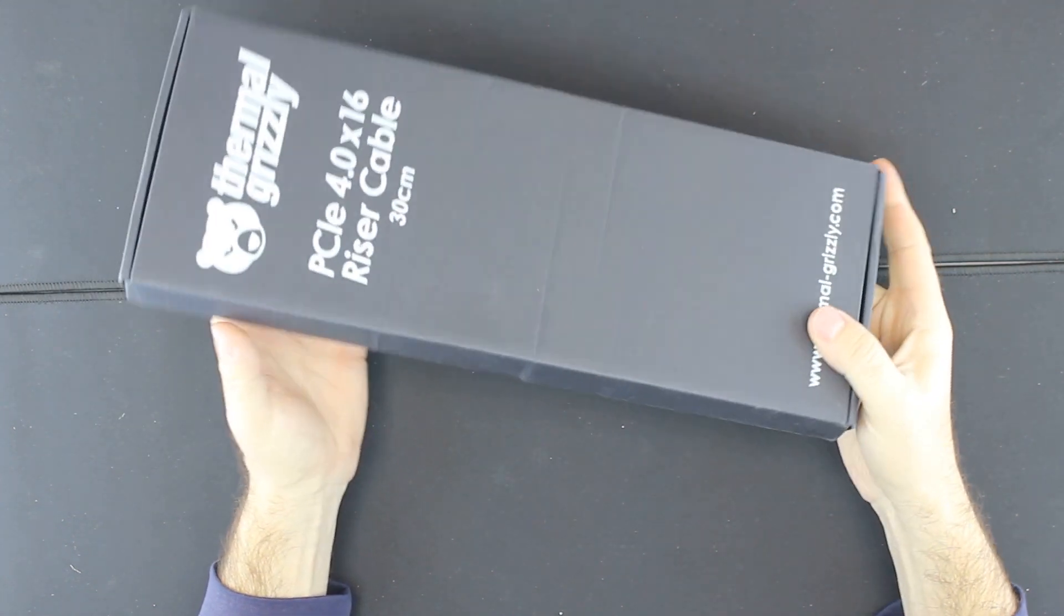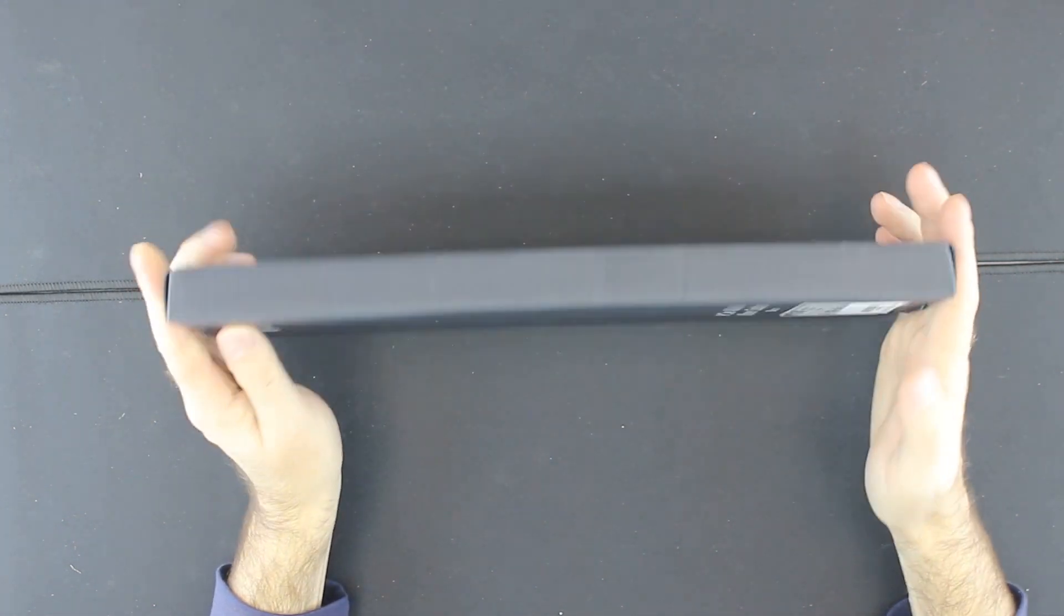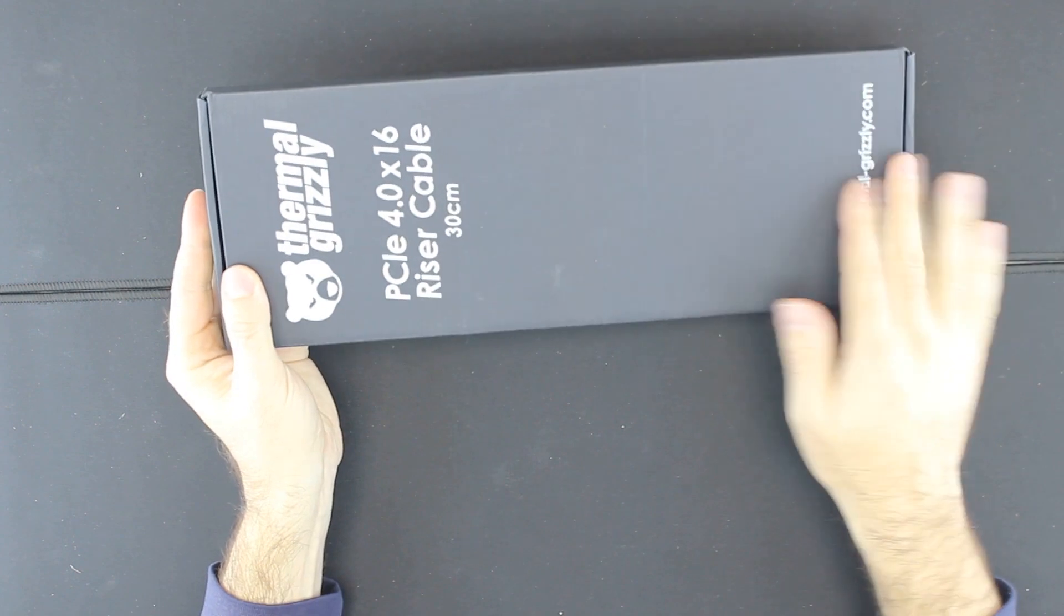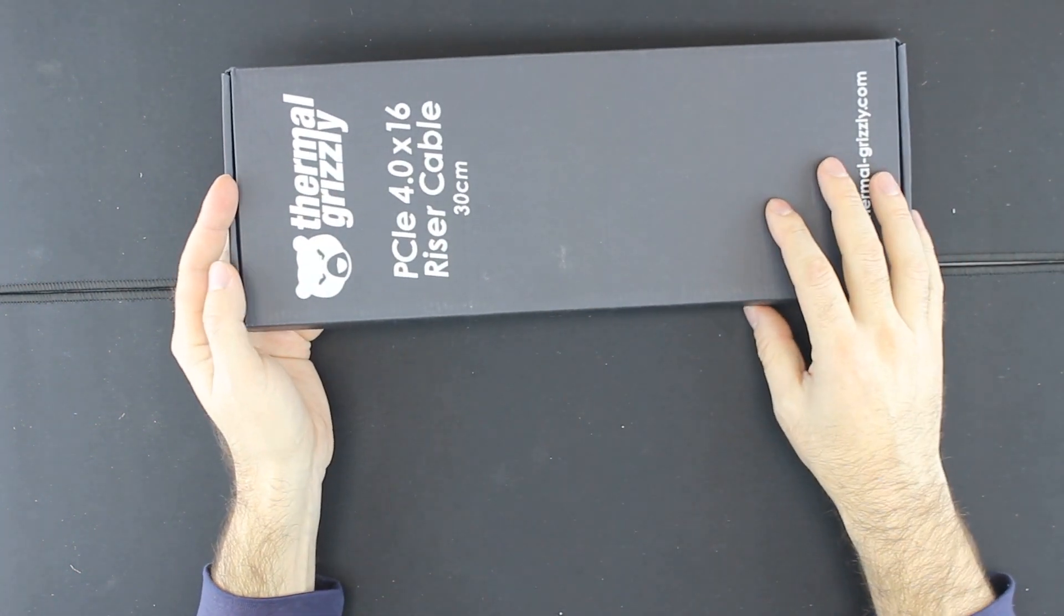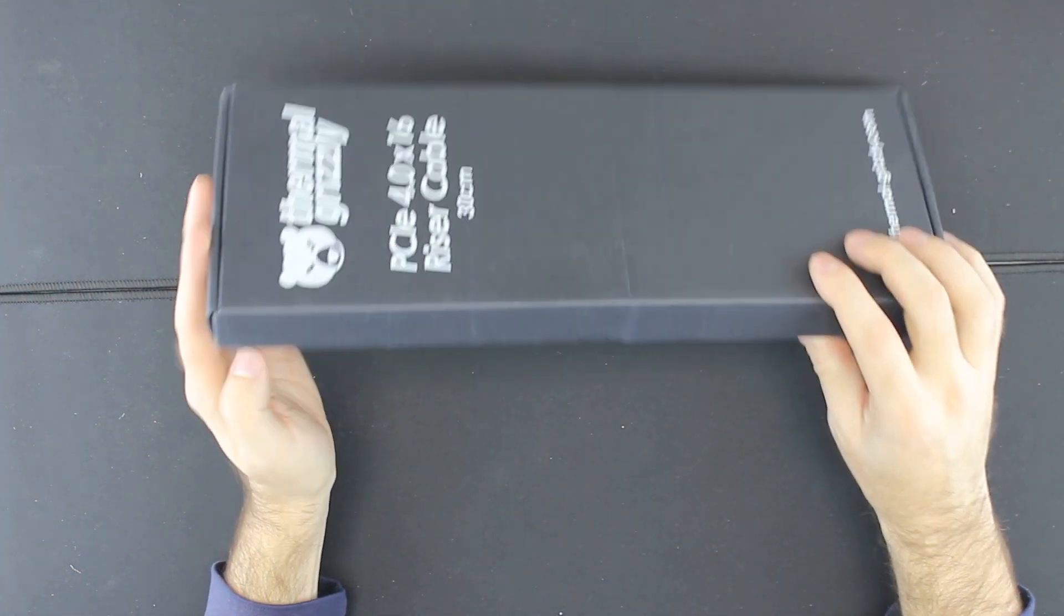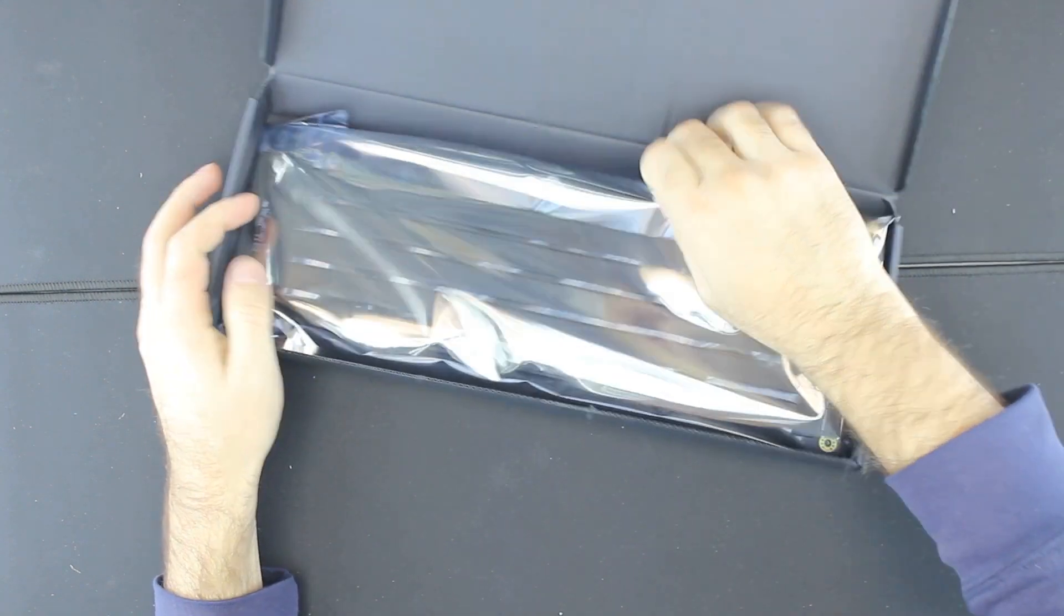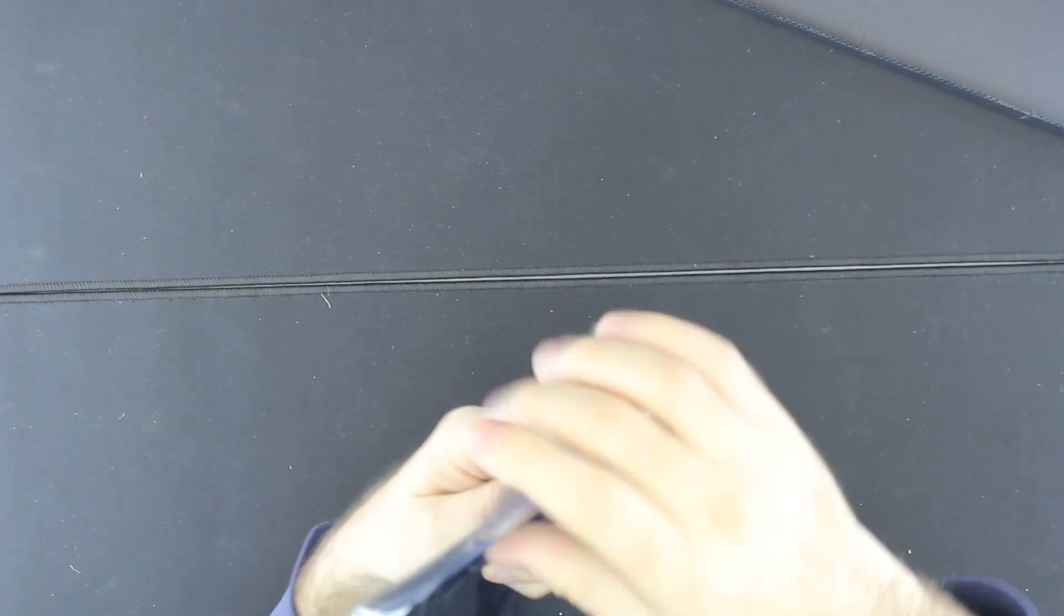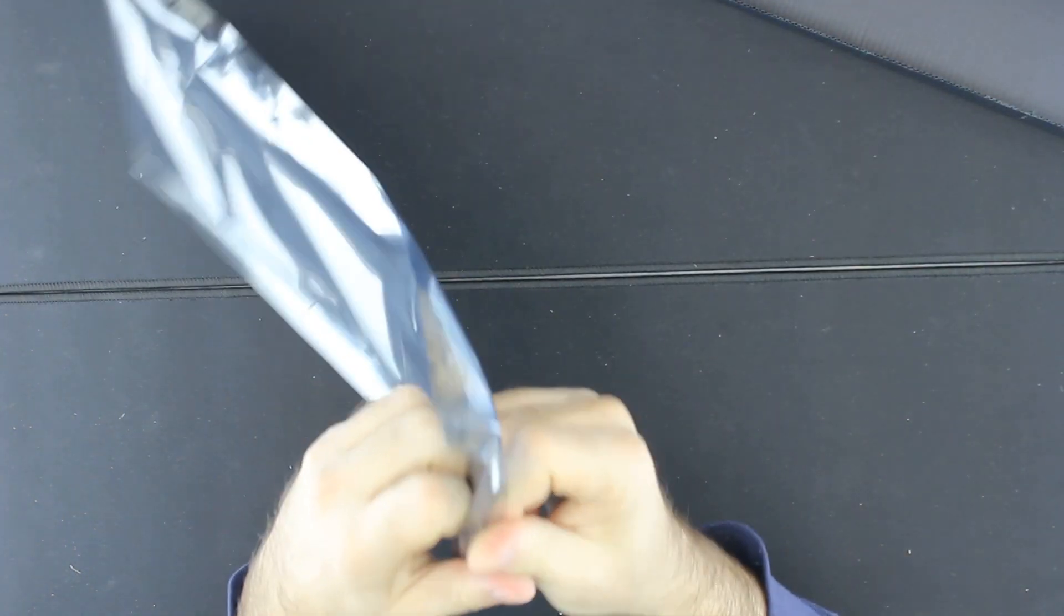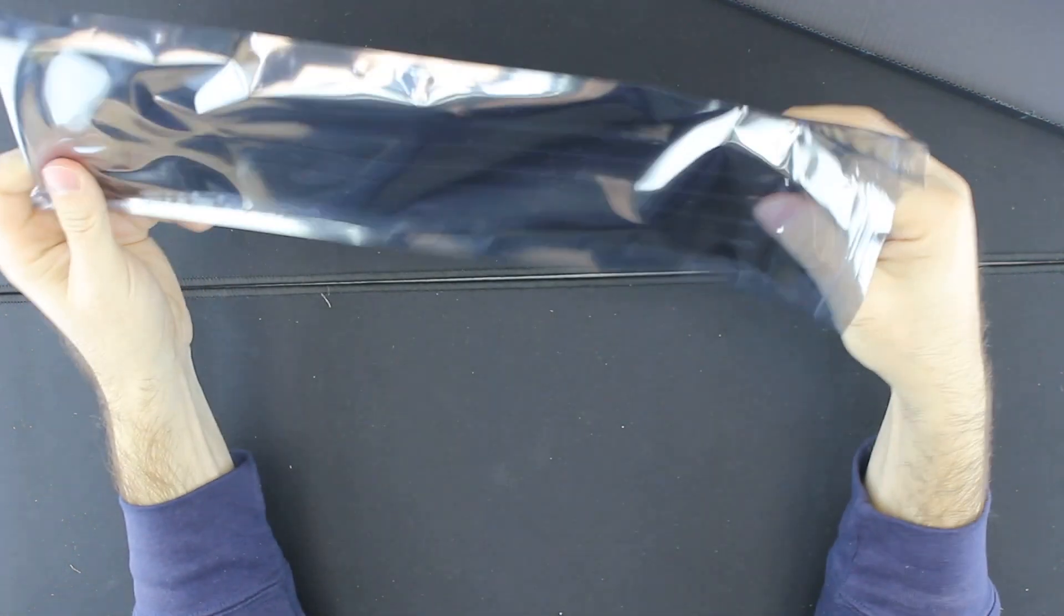It comes with this nice box. As it's quite long, I guess they didn't fold the cable so it should be okay. Of course, we have just the cable and box, nicely packed with a ziplock bag.